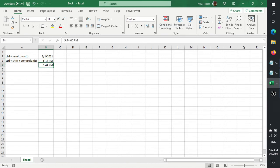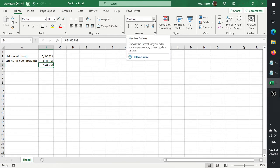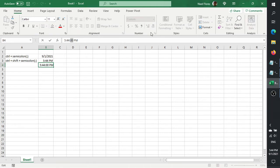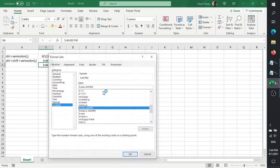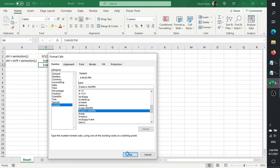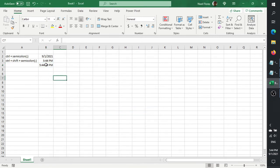Now, if you notice the time itself, it's not recording the seconds. Like here — if you change the format and say you want the seconds to show up, you'll see that the seconds are not recorded.